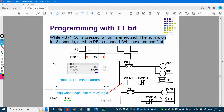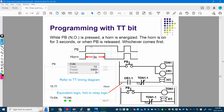Looking at the timing diagram, when PB is pressed the horn will be energized for three seconds. In the first situation, you can see the PB is pressed longer than three seconds — maybe five seconds — but the horn is only energized for three seconds. For the second case, the PB is pressed for only one second, and then the horn is only energized for one second. So whichever comes first: the longest is three seconds, but it could be shorter.